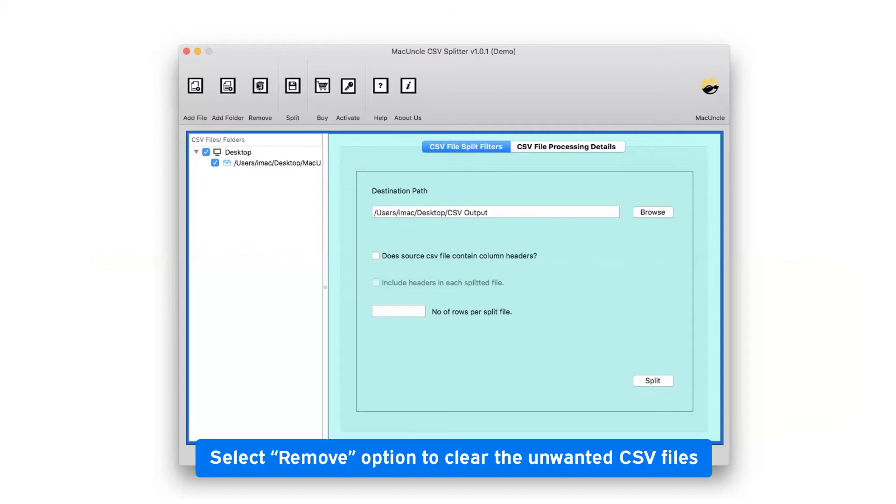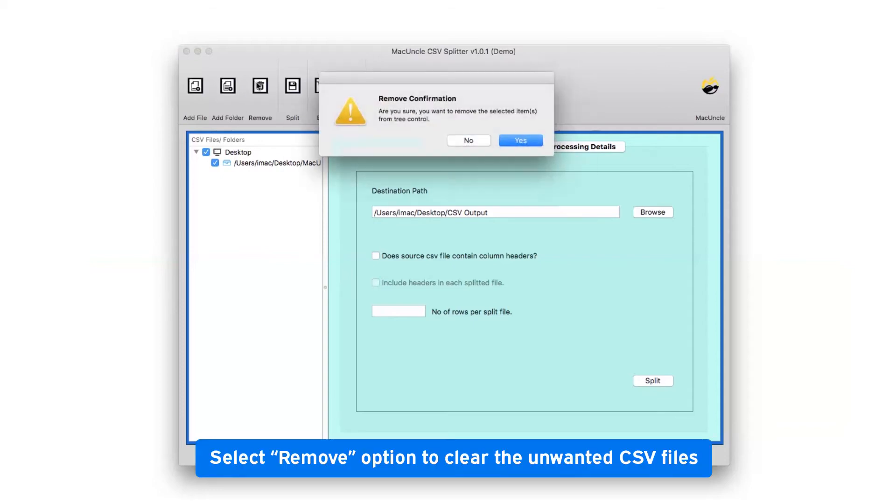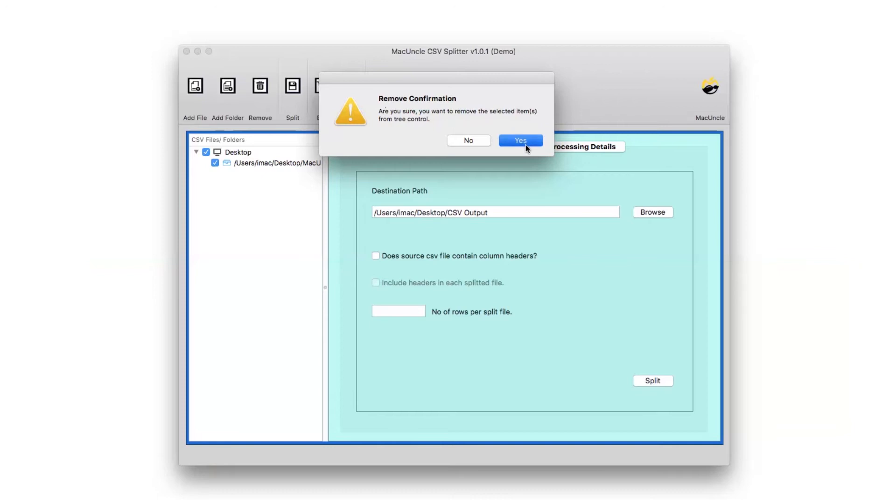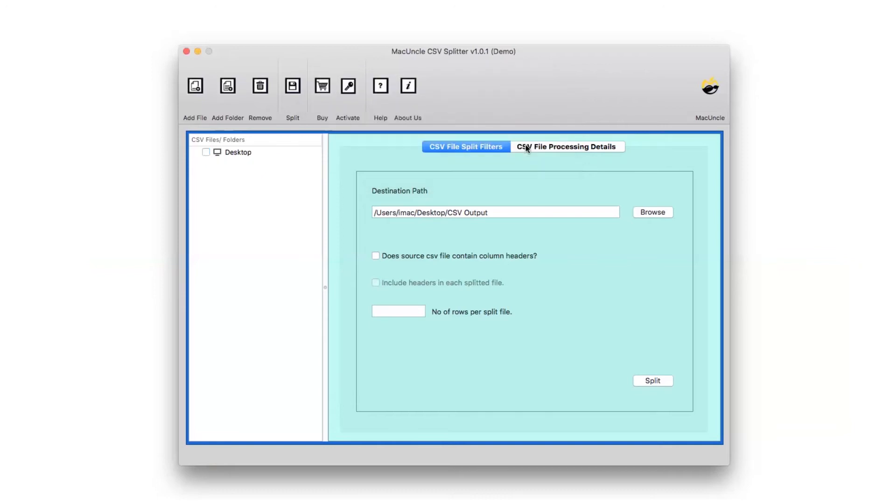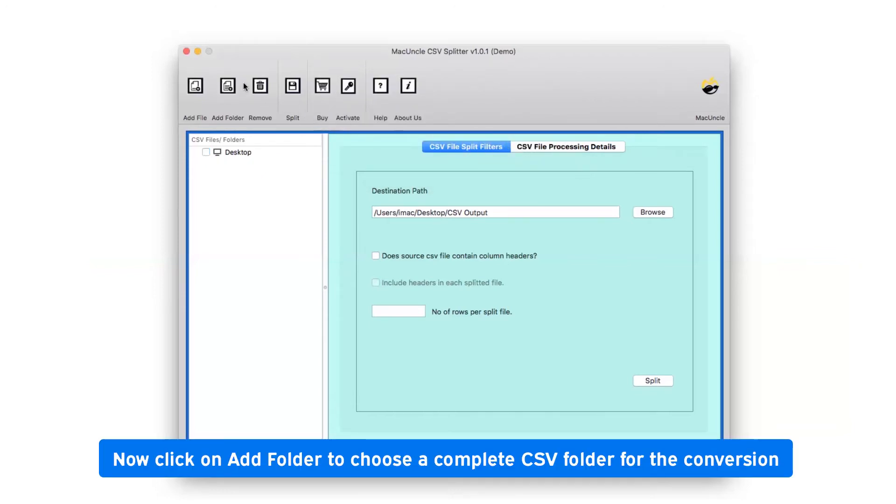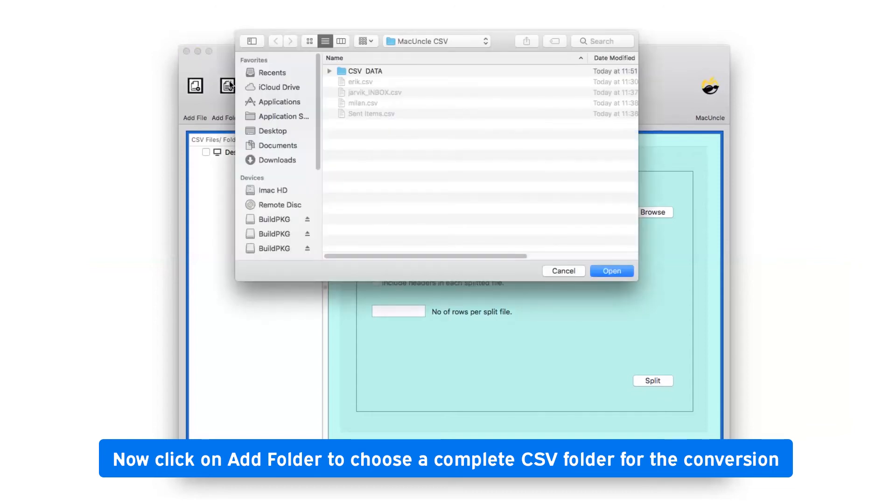Click on the remove button to clear all the CSV file data. Tap on the add folder button and browse the folder containing files from your system, then click the open button.